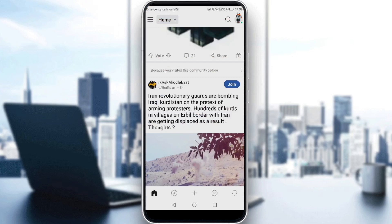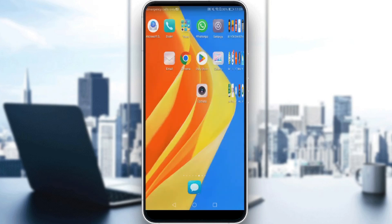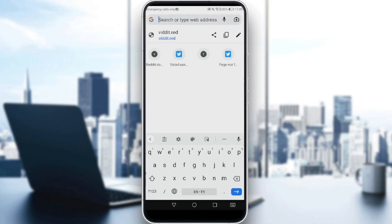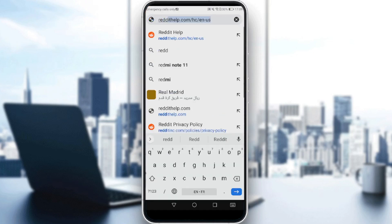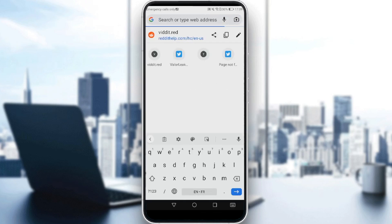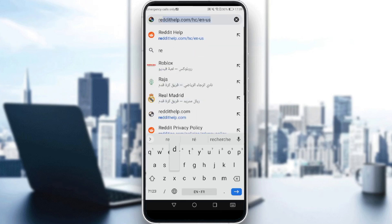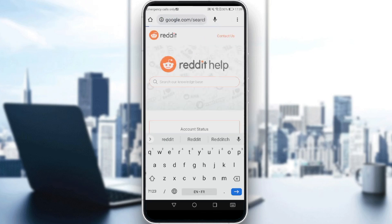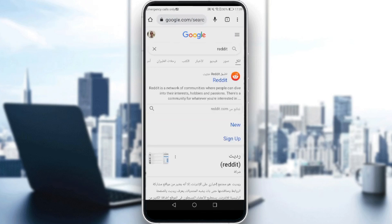So all you need to do is open Reddit from your browser. Go ahead and type Reddit in your browser and click the first link.